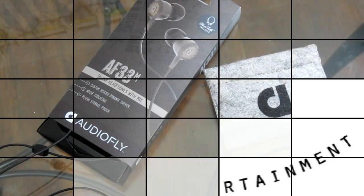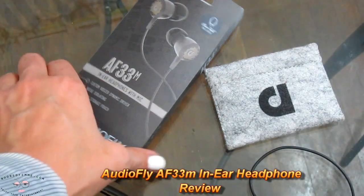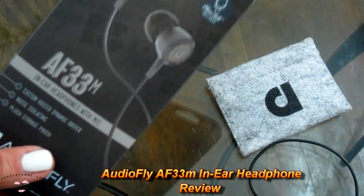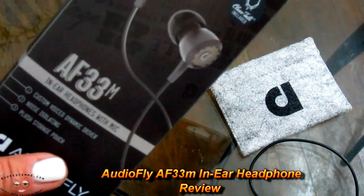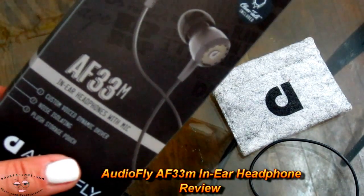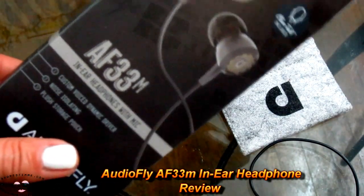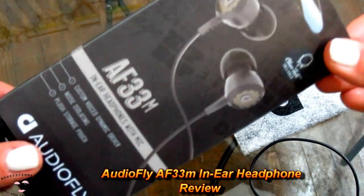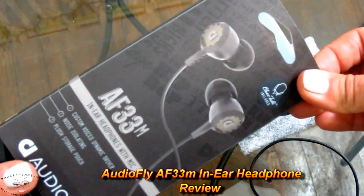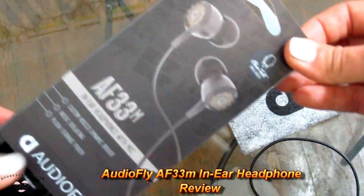Hi folks, Bored Fam here and today I am reviewing the AudioFly AF33M headset. For starters, I do give them a thumbs up on packaging.